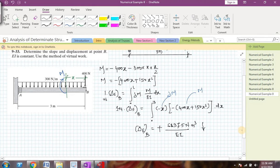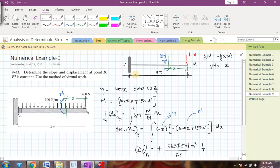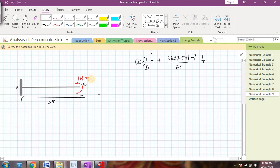This completes the first part of the problem — finding deflection at point B. For the next part, we will find the slope at point B. I will take the same beam without the external loads, but instead of applying a concentrated load of 1 newton at point B, I will apply a virtual moment of 1 newton·meter at point B, since we want to find the slope there.